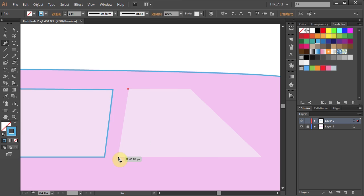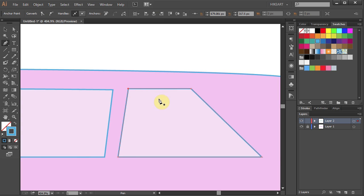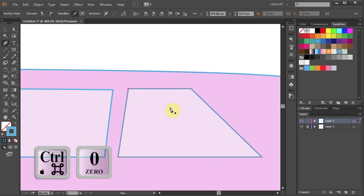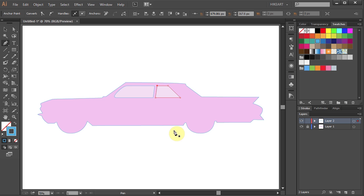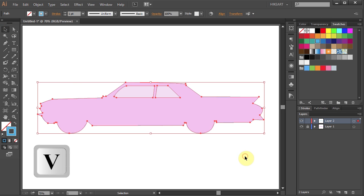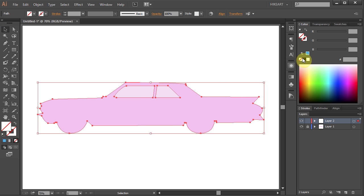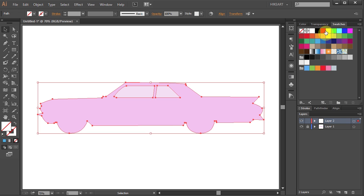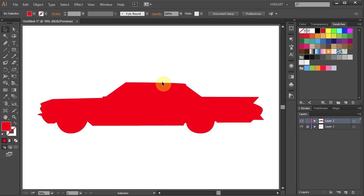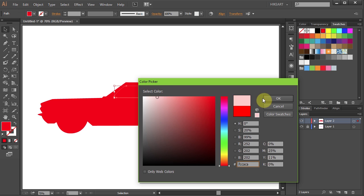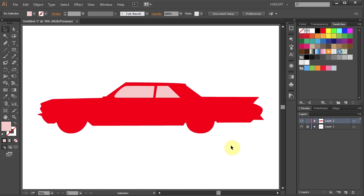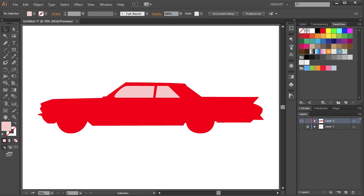Let's trace the other window. Now zoom out to see the whole page. If you like, you can select everything, get rid of the stroke and change the fill to a different color. Now select the windows and change their fill to a different color as well. Finally turn off the visibility of the bottom layer. Thanks for watching. Bye bye.